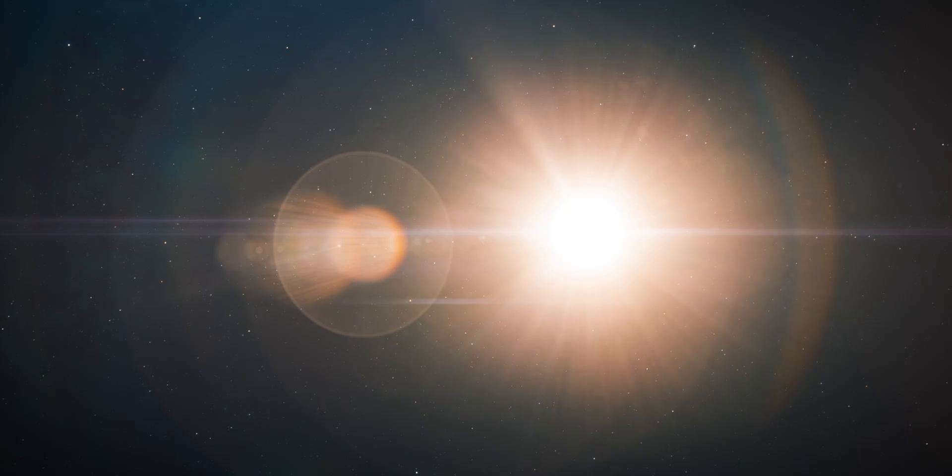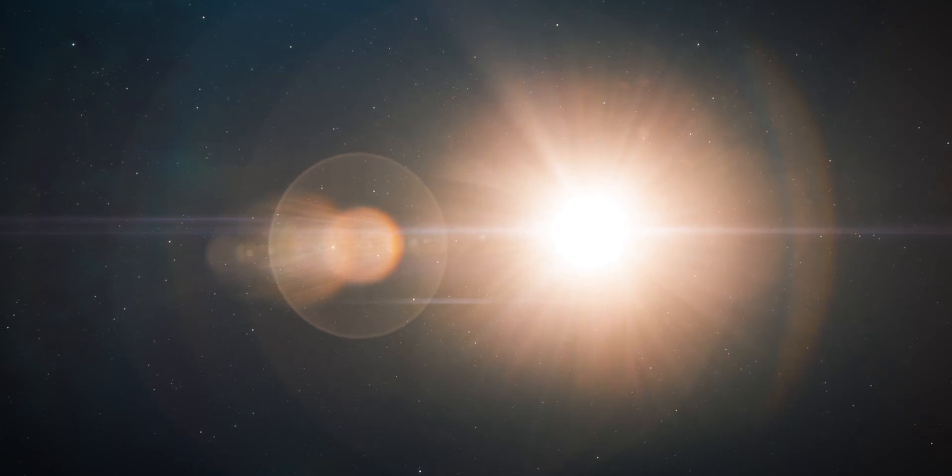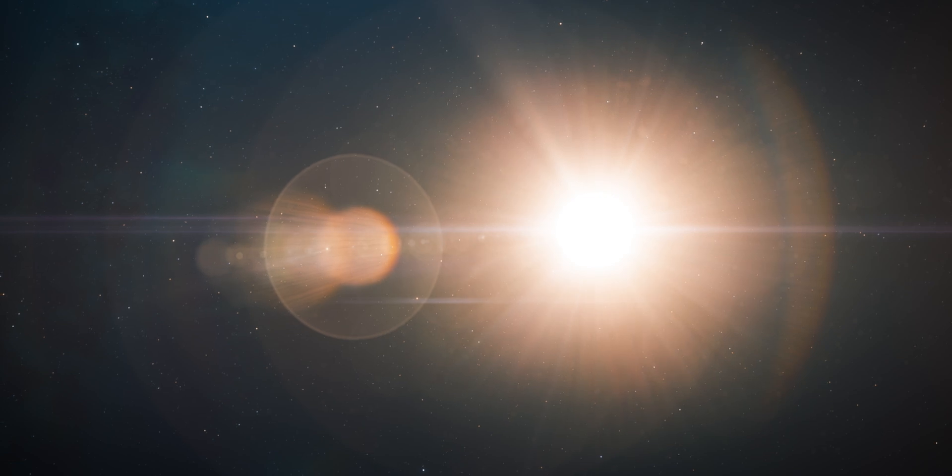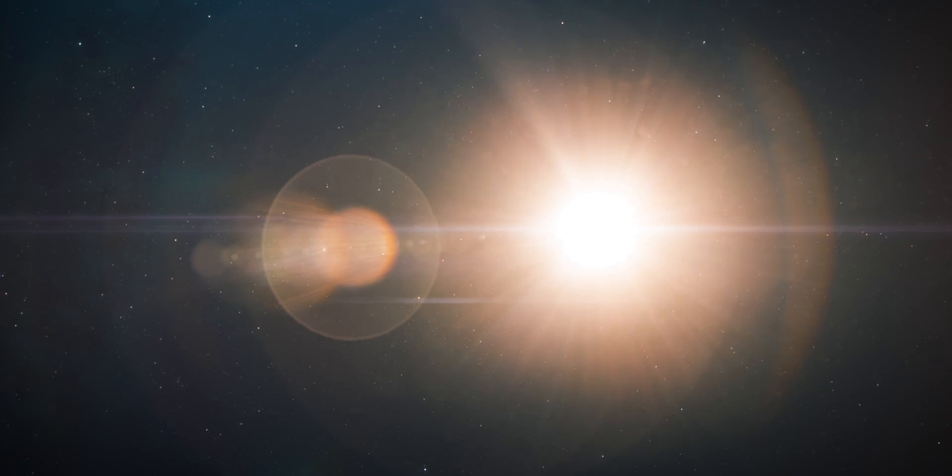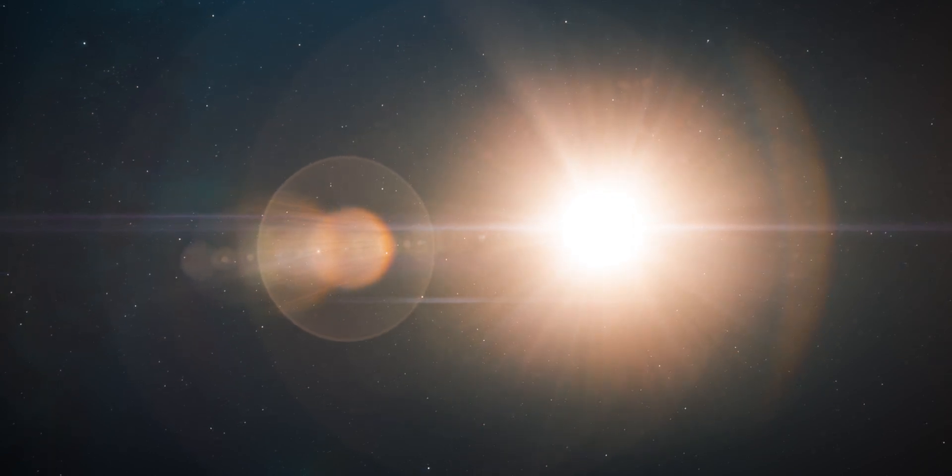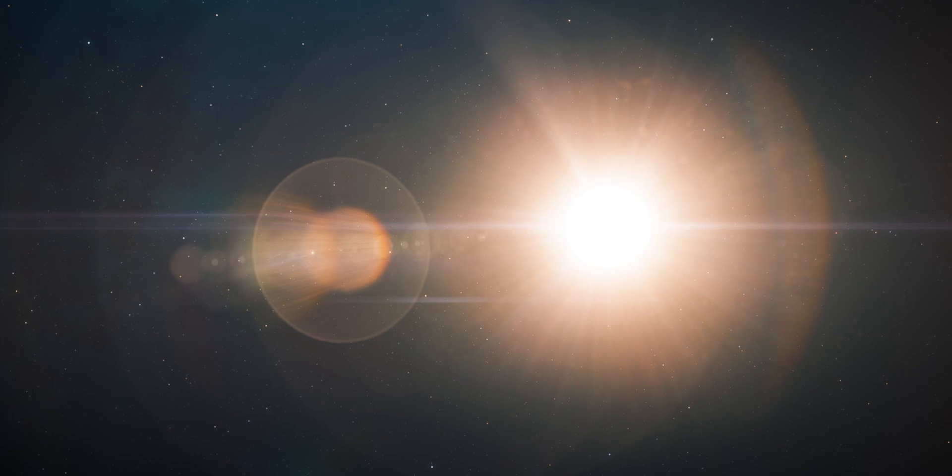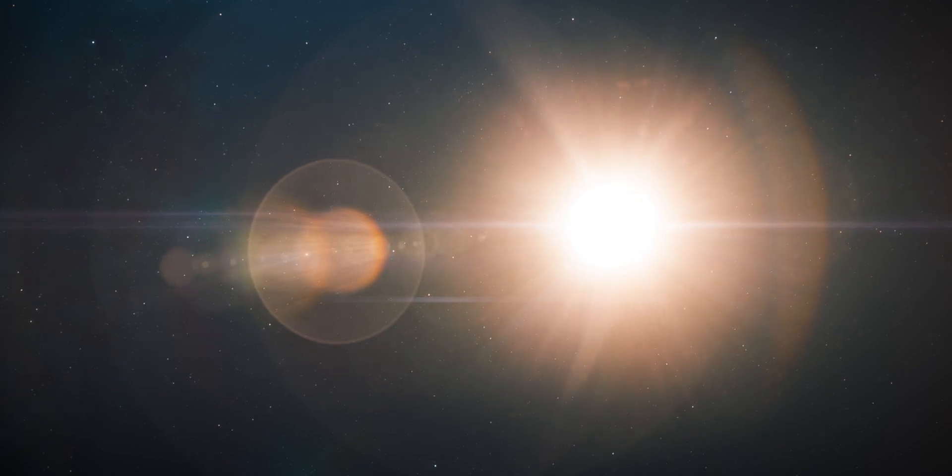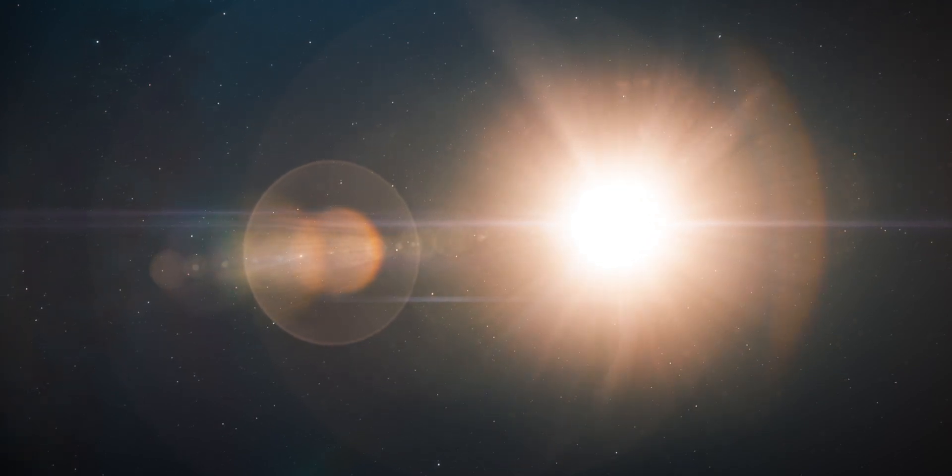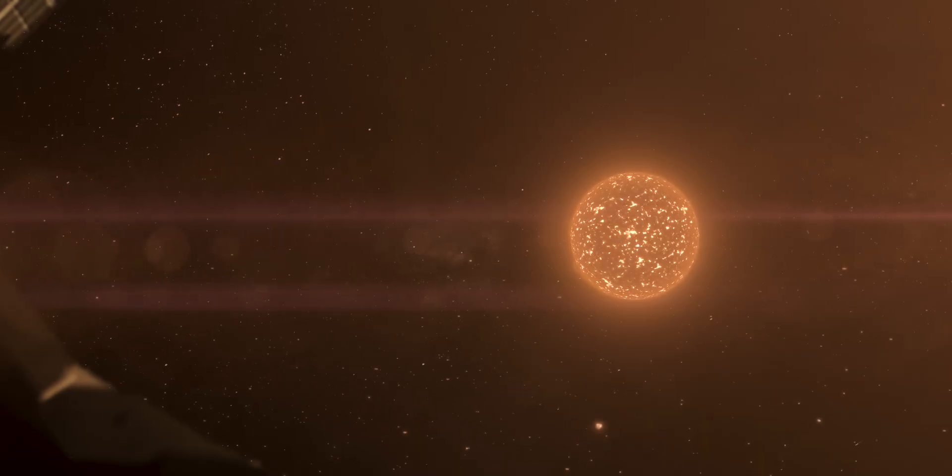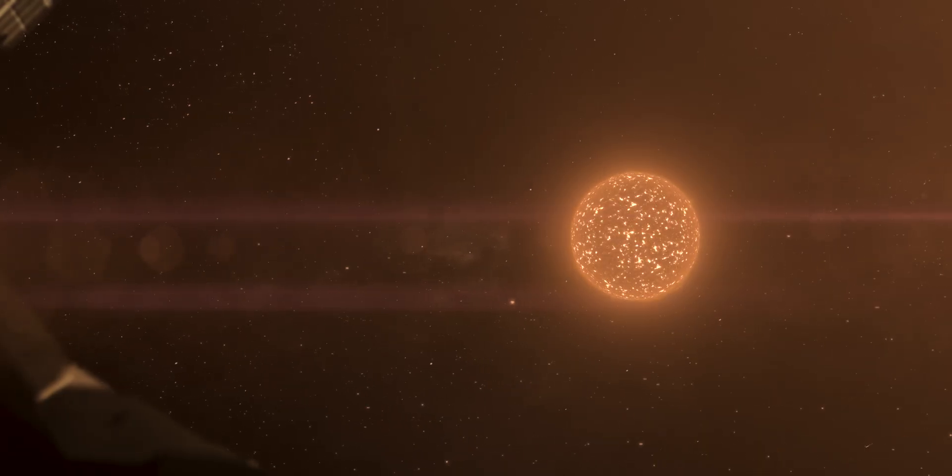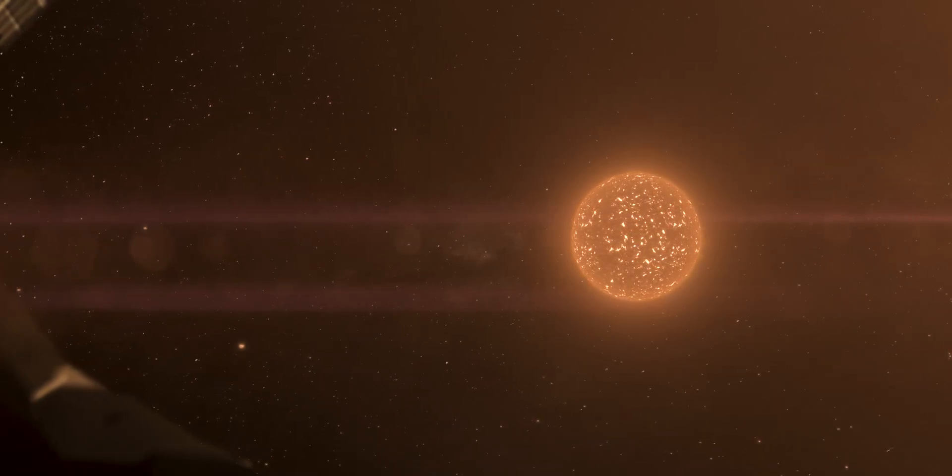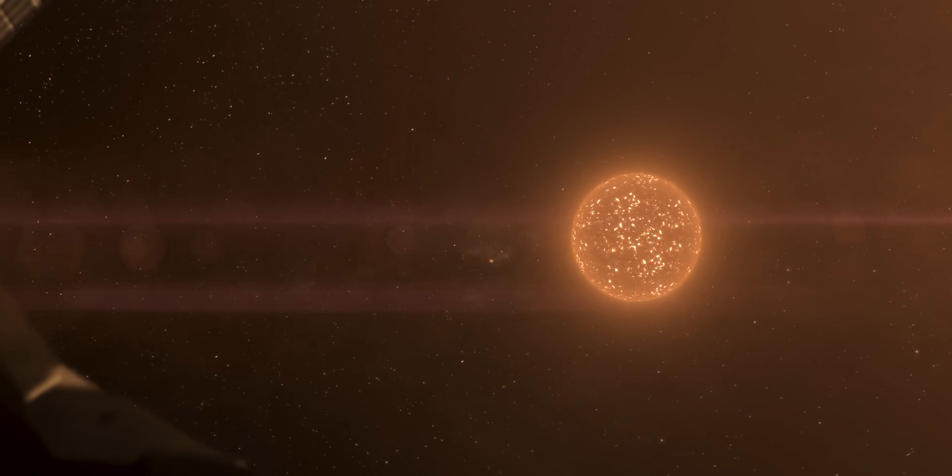Proxima Centauri is a red dwarf or class M star orbiting the other two stars at a distance of 13,000 AU, or 430 times the distance between the Sun and Neptune. It is one-tenth as massive as the Sun and around 15% as luminous. It appears red due to its lower surface temperature of around 3,000 Kelvin.